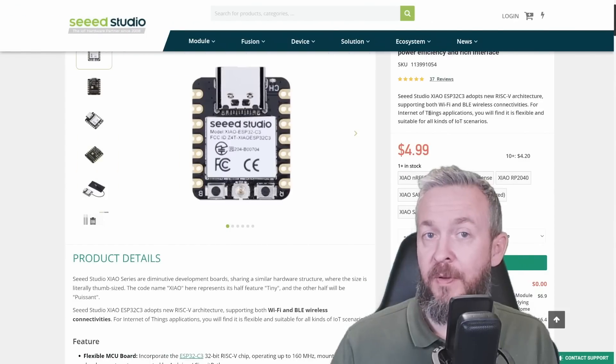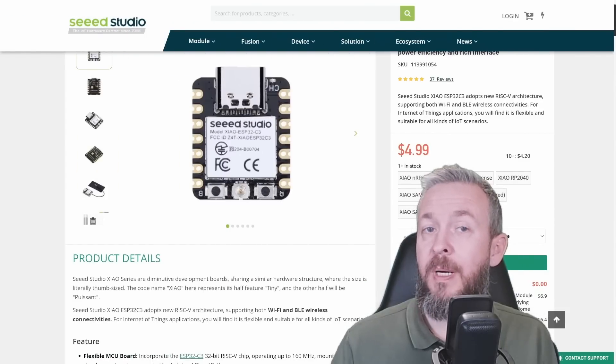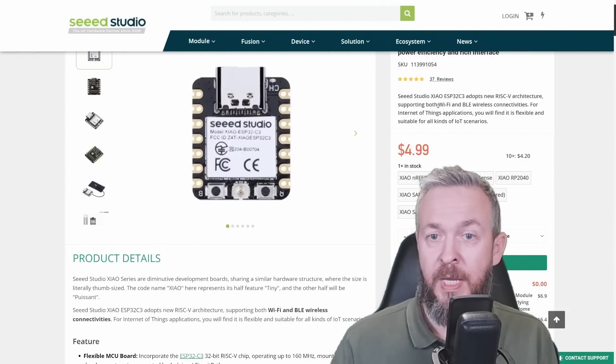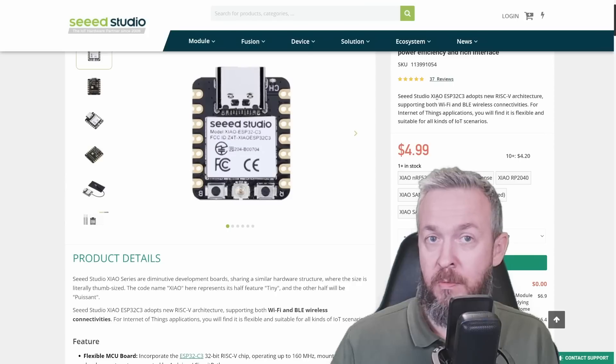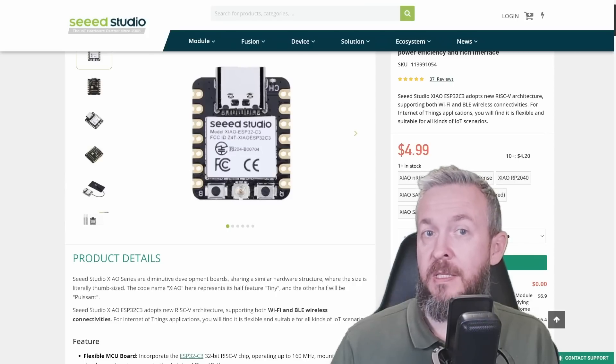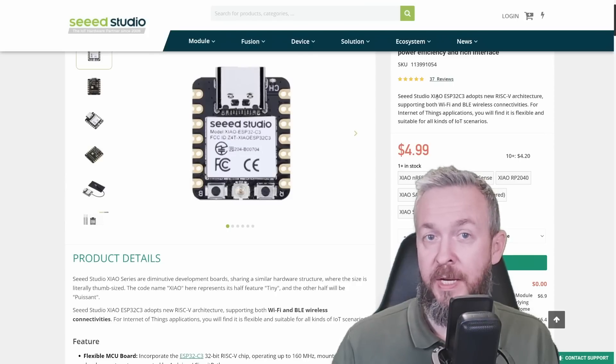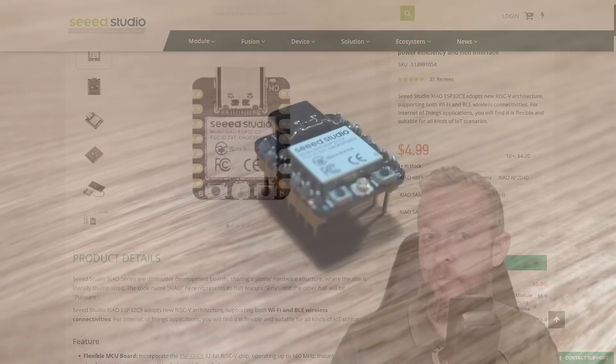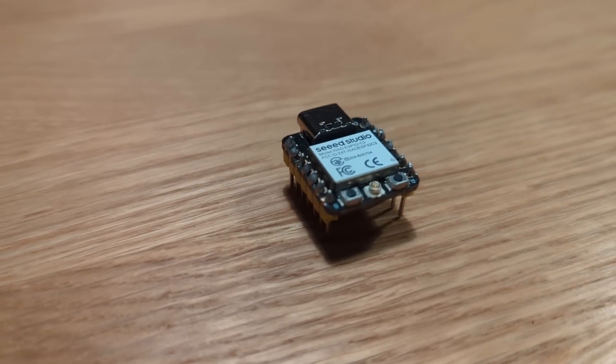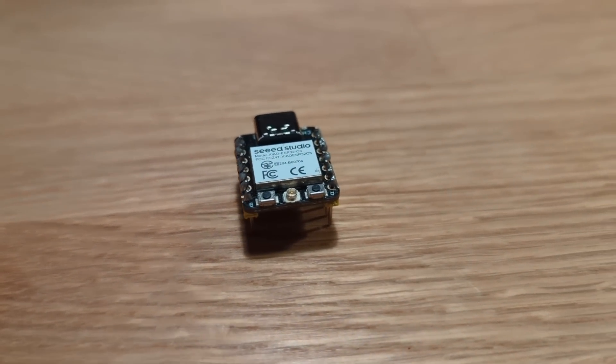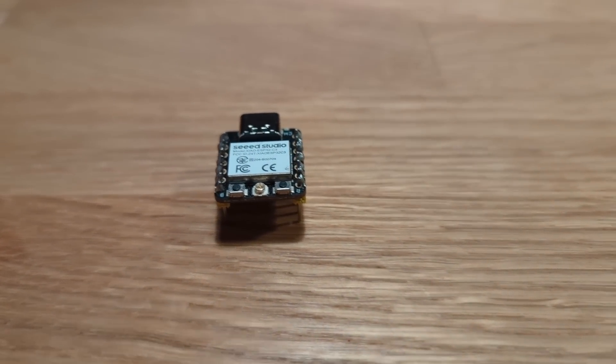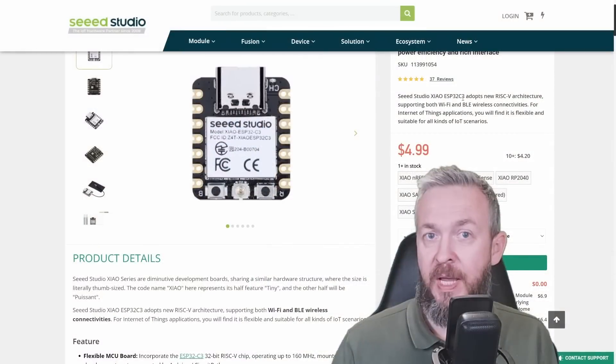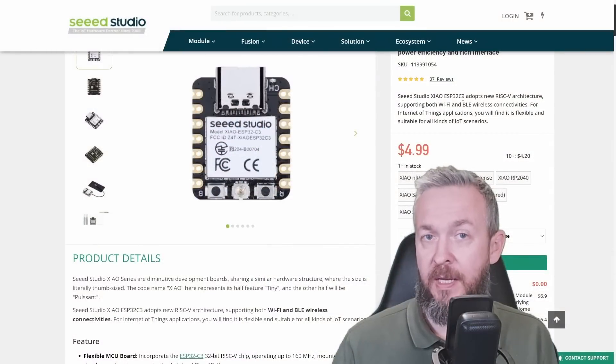Let's spend a couple of moments talking about this little board. XIAO, which I think in Chinese means small or tiny, ESP32-C3 board is new RISC architecture style of the board. It supports both Wi-Fi and BLE.